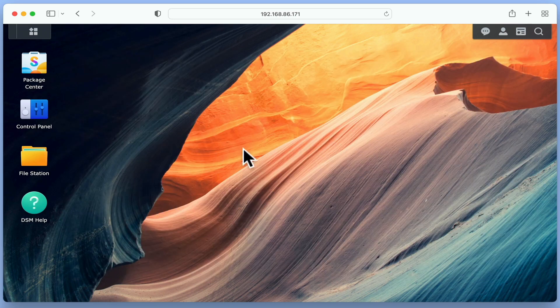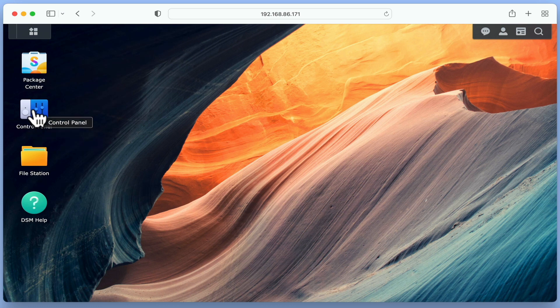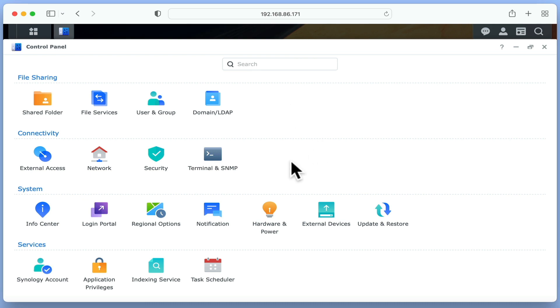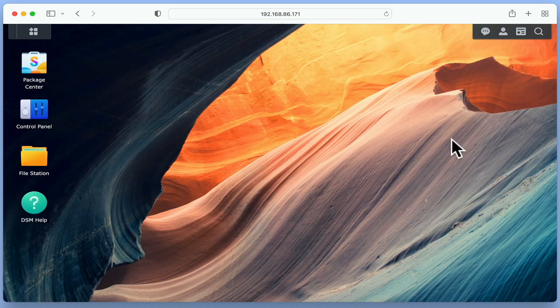Next we have Control Panel, which is where we can adjust the system preferences and settings for our NAS. As you can see, Control Panel is divided into four areas: File Sharing, Connectivity, System and Services. Then under these four headings, we have a subset of settings relating to our NAS. As we go through the process of configuring our new NAS, we will be spending a lot of time in Control Panel. So for now, let's move on to File Station.